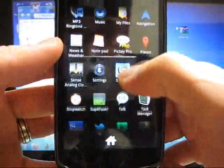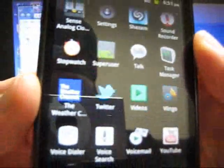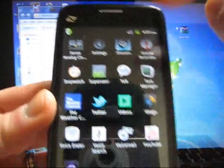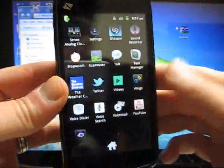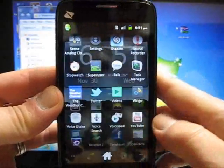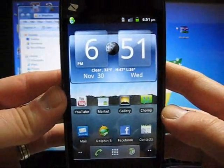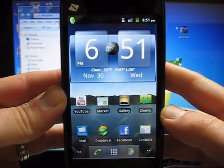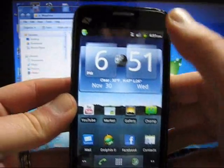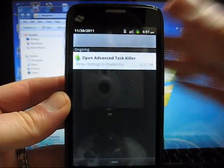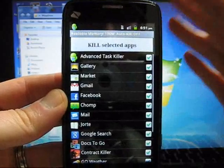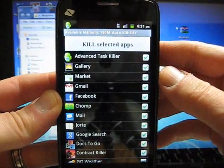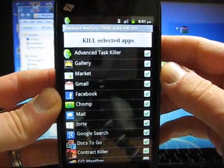Now if we scroll down to the S's, you can see Superuser right there. I highly recommend if you guys have any problems or questions, ask. I know someone's going to ask, this application is called Advanced Task Killer and I'll be doing a review on that.